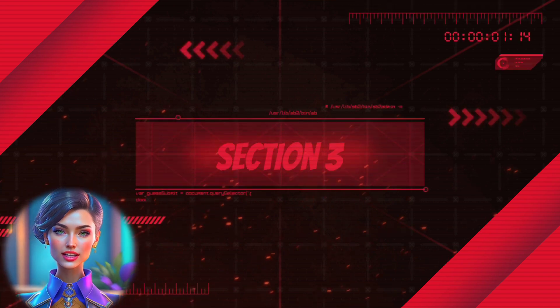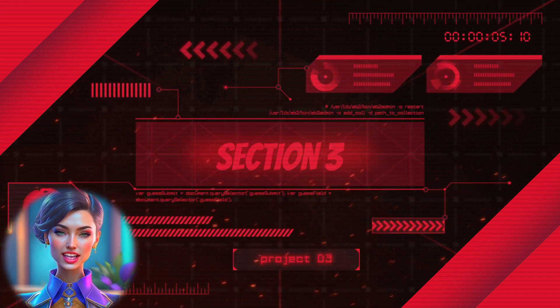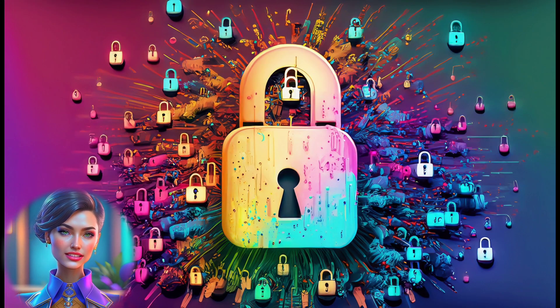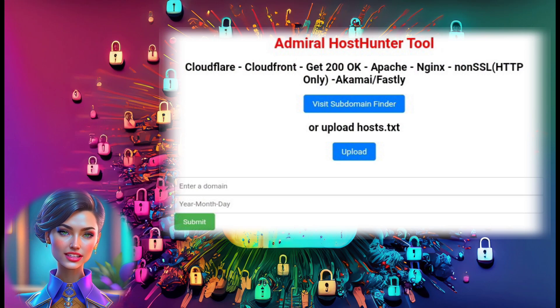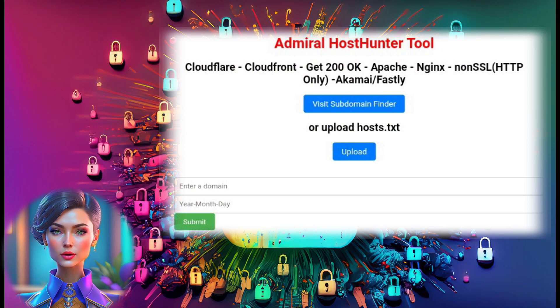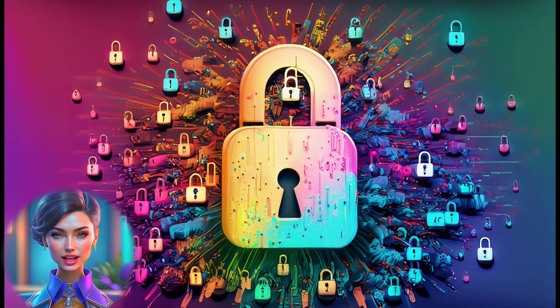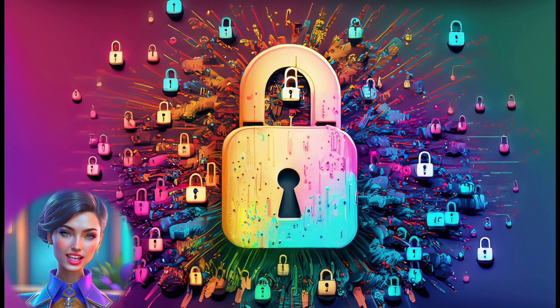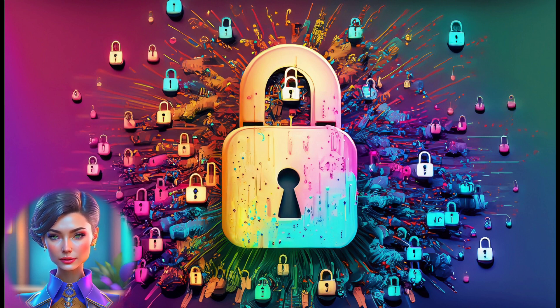Section 3: Scanning subdomains with the second method. Step 10: Now let's discuss the second method, which involves uploading a subdomains text file for scanning. Step 11: Visit any subdomains finding website and copy the domains, saving them in a text file.